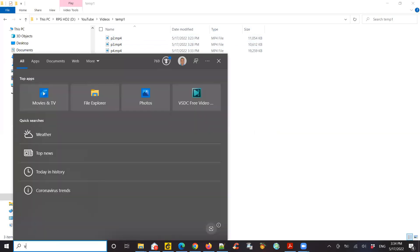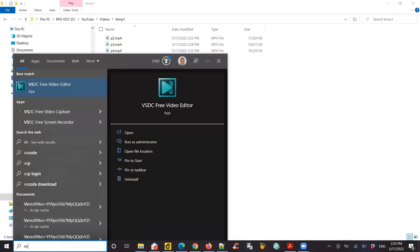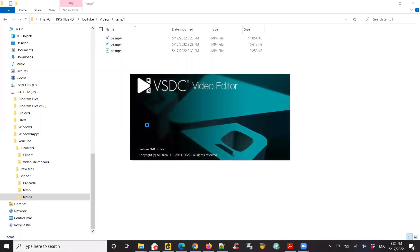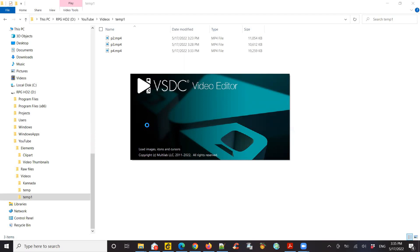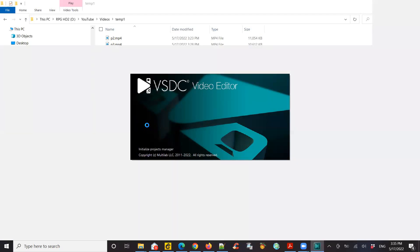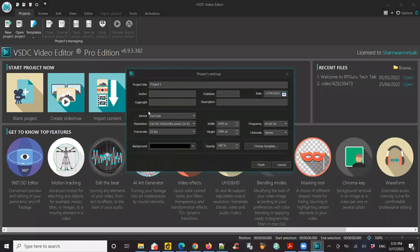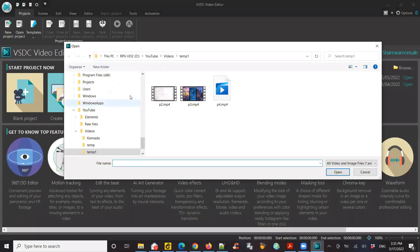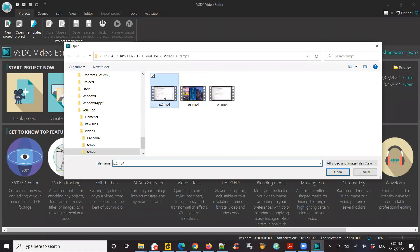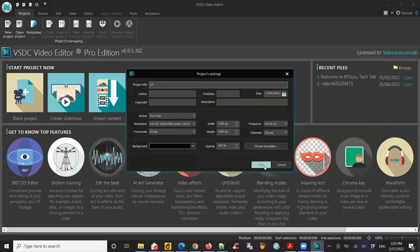So I would open VSDC. I'll now do an import for our content. It's actually taking me directly to this place because I had opened this before. But otherwise, you have to identify where the video file is and bring it over. So I'm going to bring in P2 first and say finish.